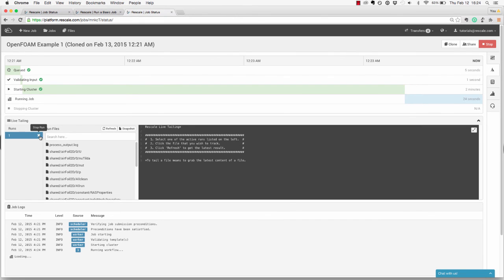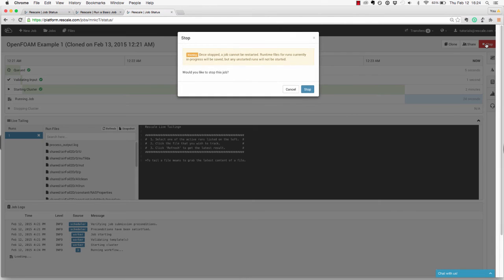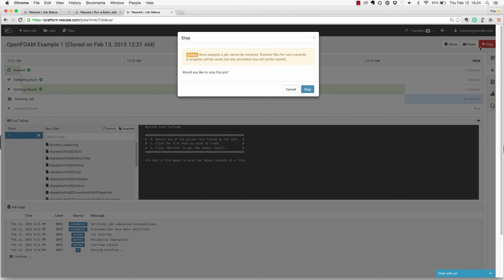First, you can click on the X next to the active run. This will stop the simulation and save your files so you can view them later. Or, if you need to quickly terminate the entire job, you can come up here and click on the red stop button. This will shut down the cluster and you will lose all files, but it is the quickest way to kill the entire job.